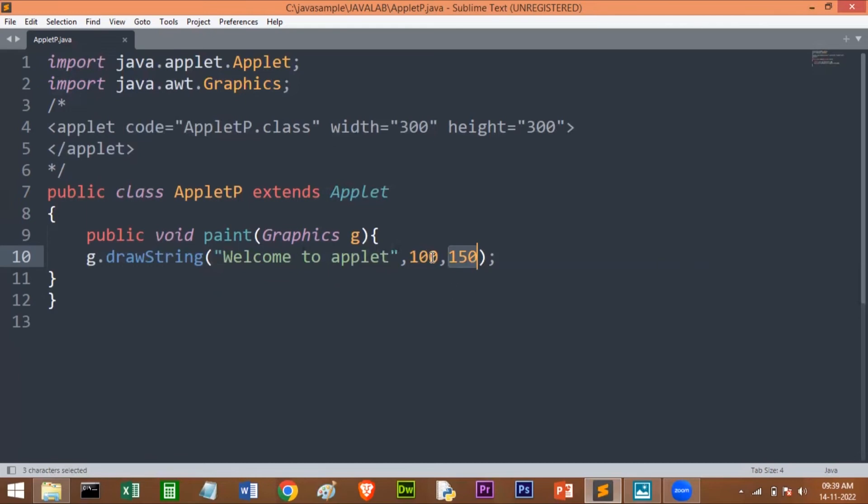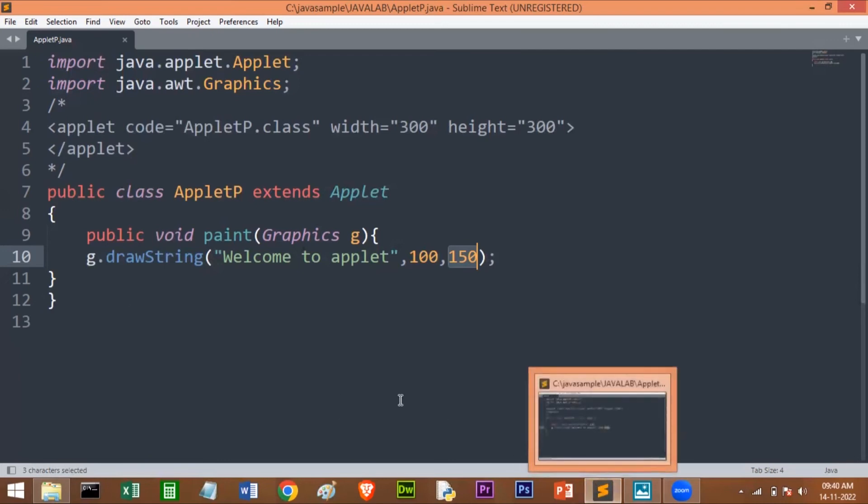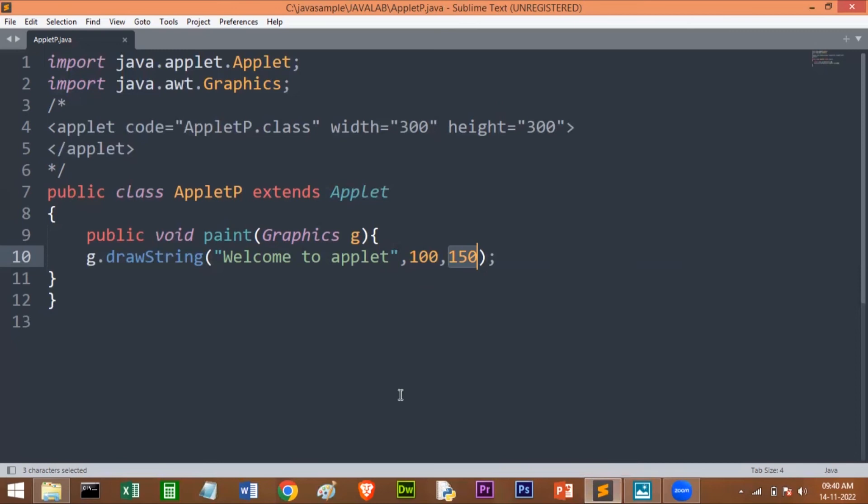So students, this is a very simple program. Now let me execute this program. I'll show you how to execute in Sublime Text Editor and I'll show you how to execute this program in Eclipse as well.